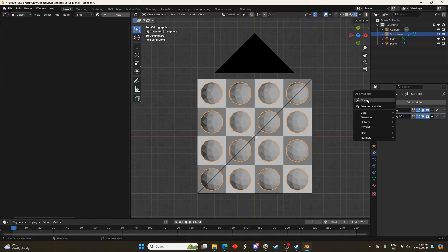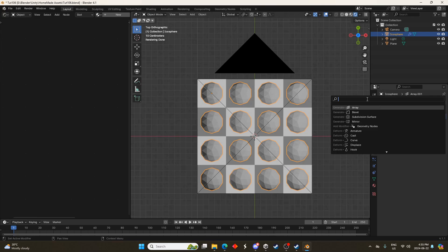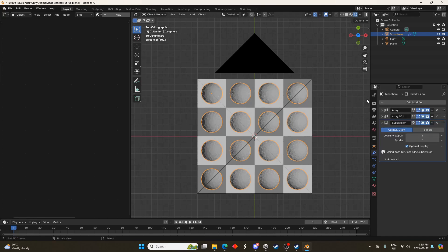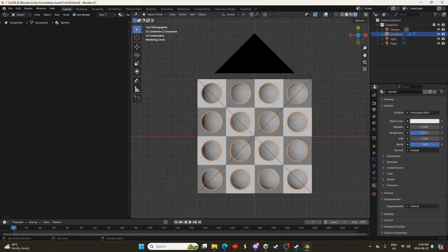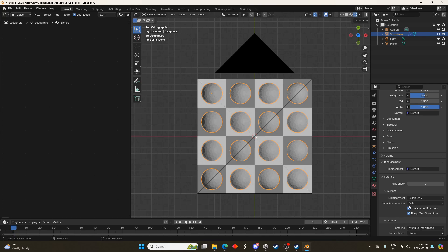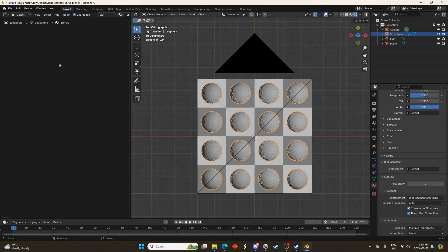Then I'm going to add a subdivision surface modifier just so I'm going to be able to displace this and it'll look kind of cool. I'm going to add a new material here. We'll just call it sphere. It doesn't really matter what you call it. We'll come down to the settings and we have to enable displacement and it's just going to be under displacement. We'll do displacement and bump.